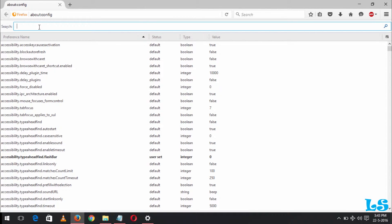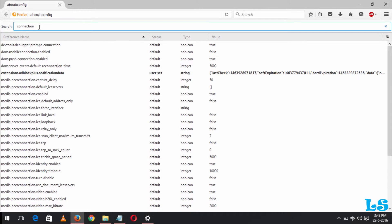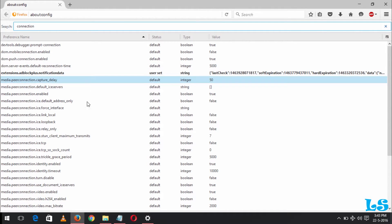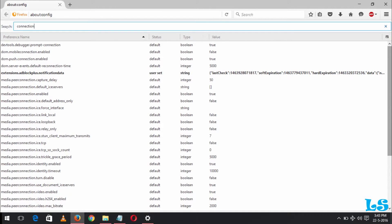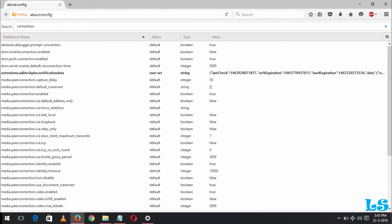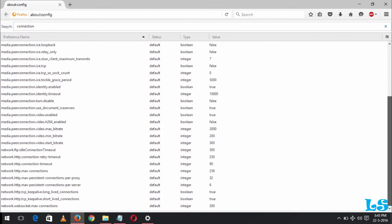When this comes out, you search for connection. Press enter. You can see these are some of the things we will change right now. So you scroll down.